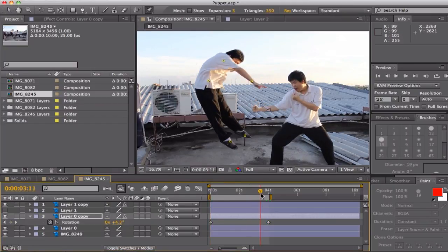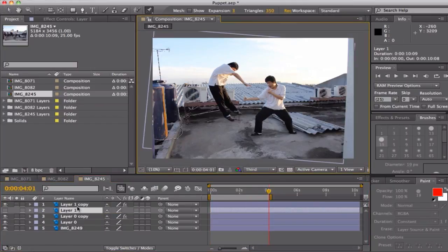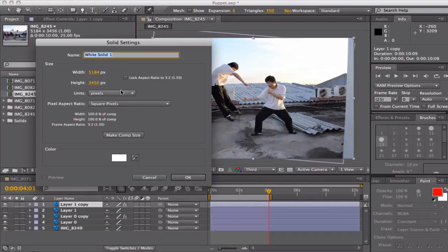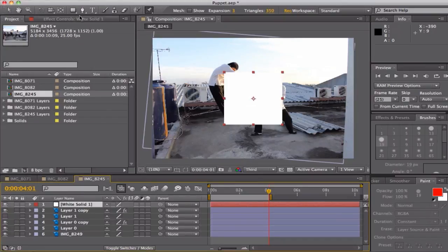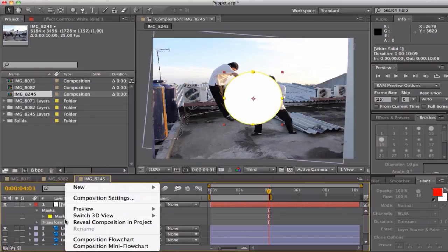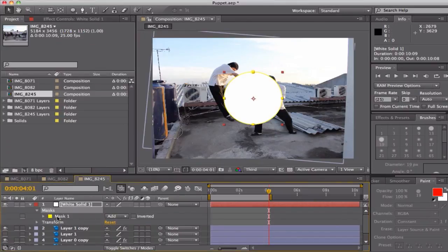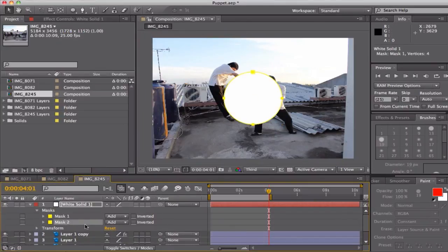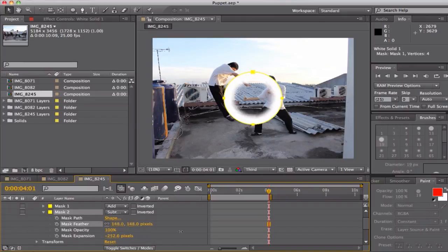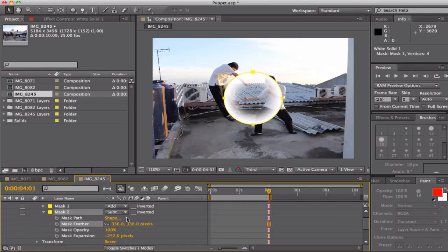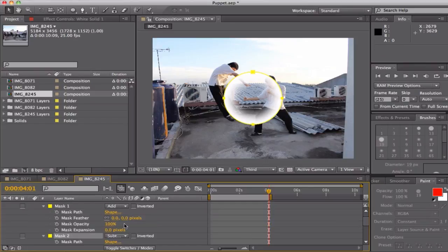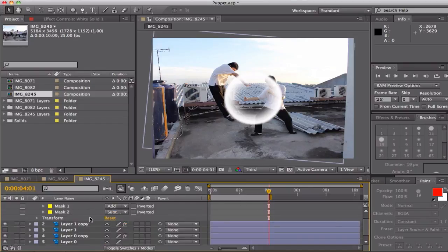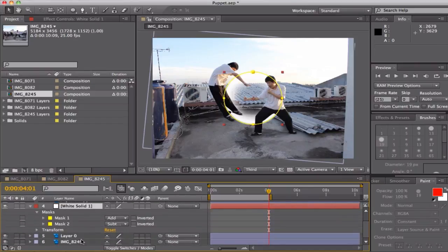And here, in case you want to know how I made the circle, I am creating a square solid and adding a round mask and then duplicating the mask, changing to subtract, and playing with the expansion and the feather. You can get a nice glow and orb-like shock wave.